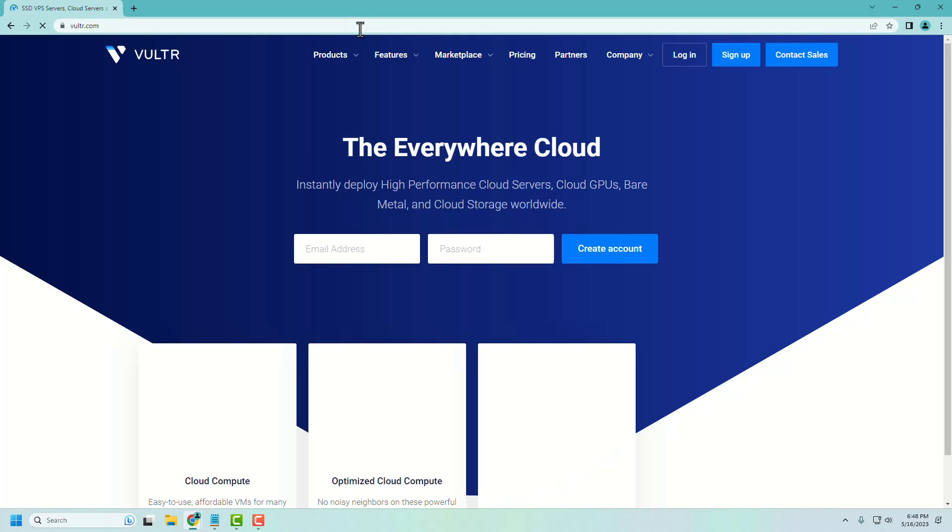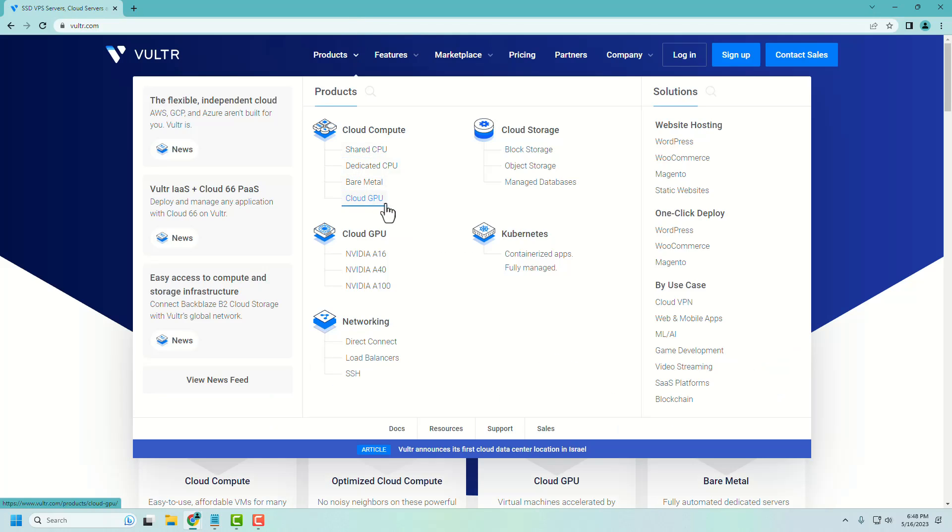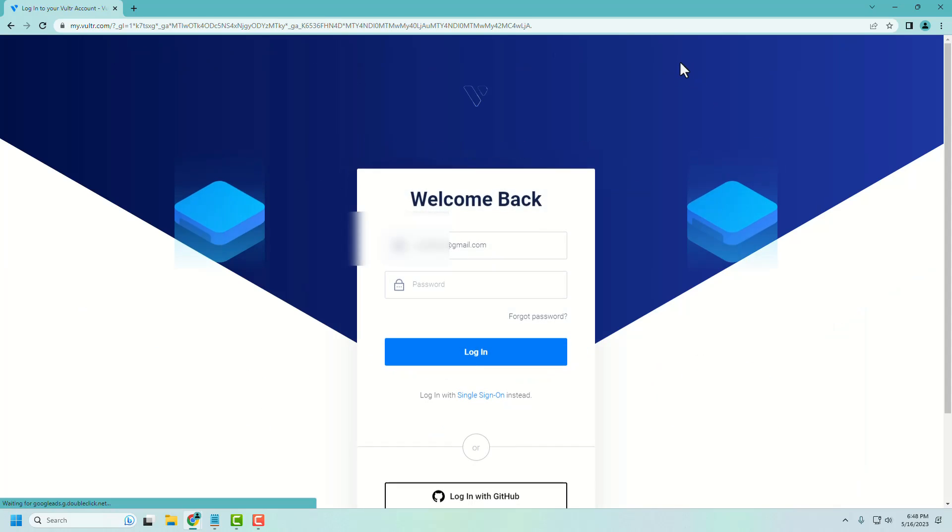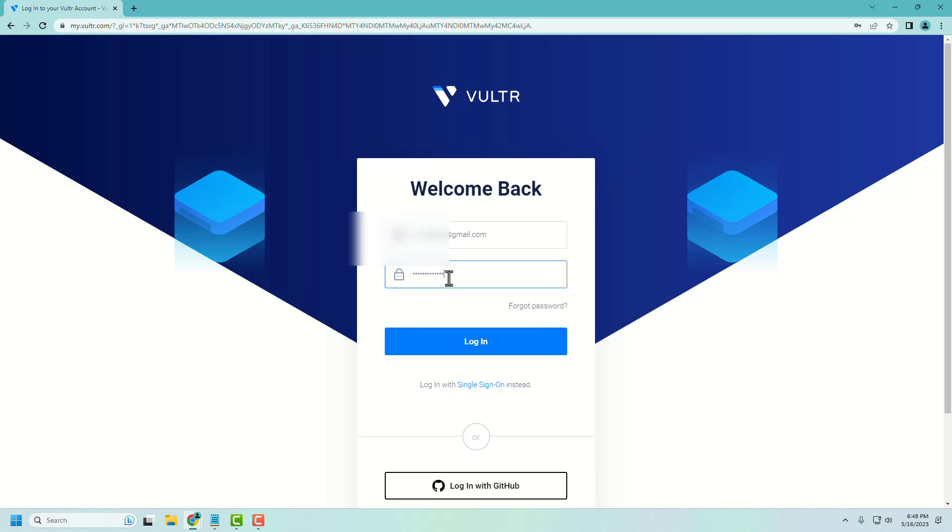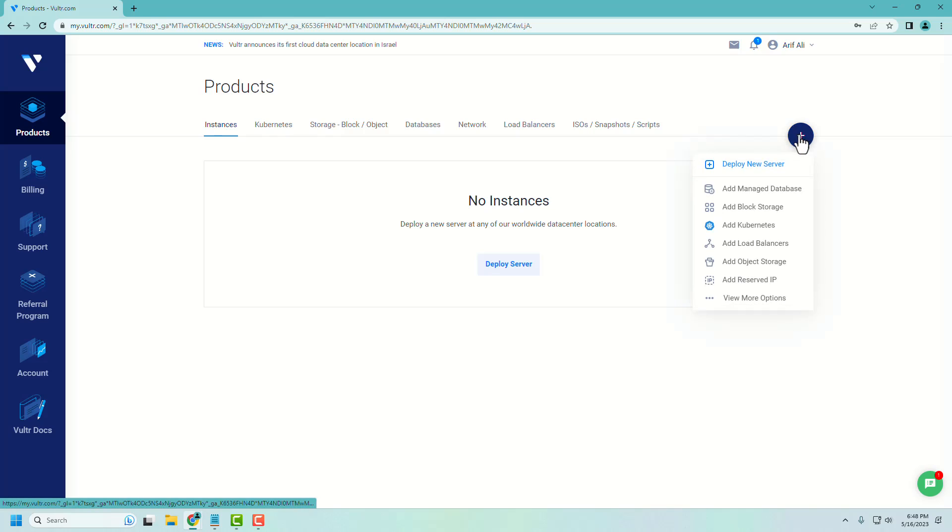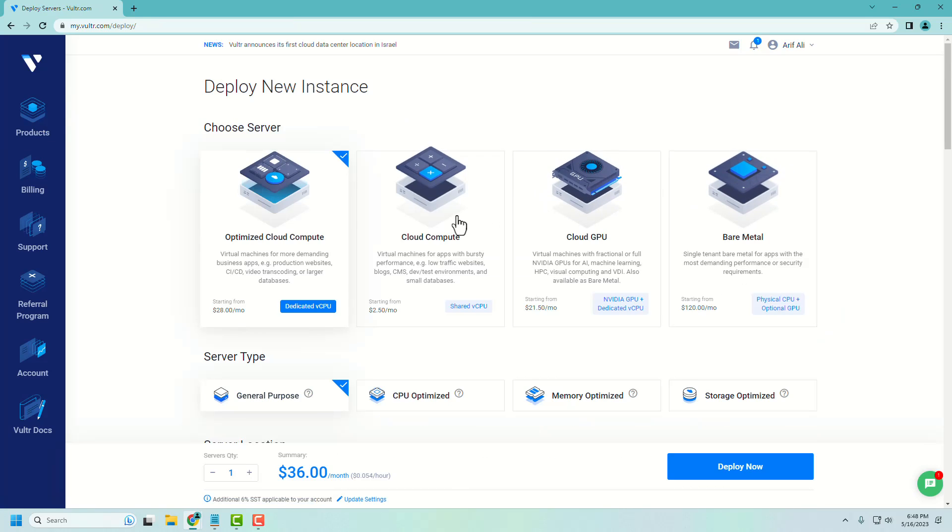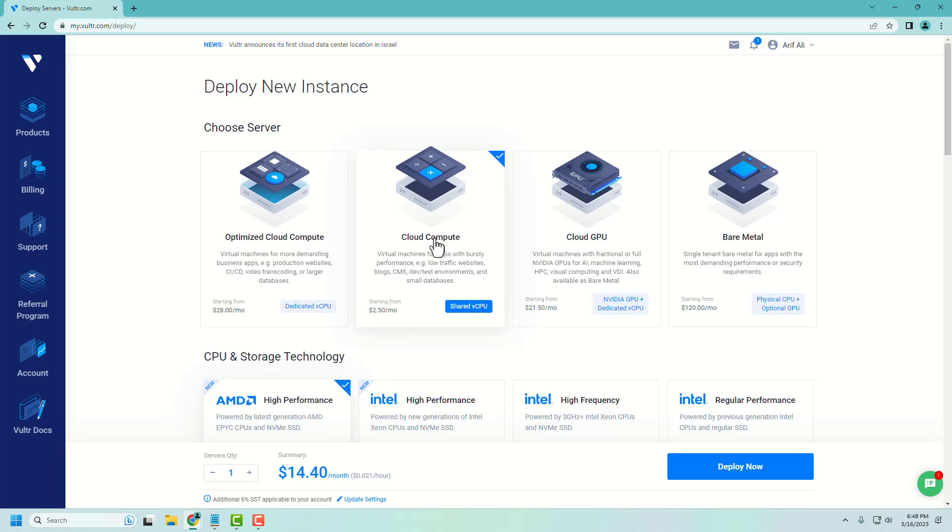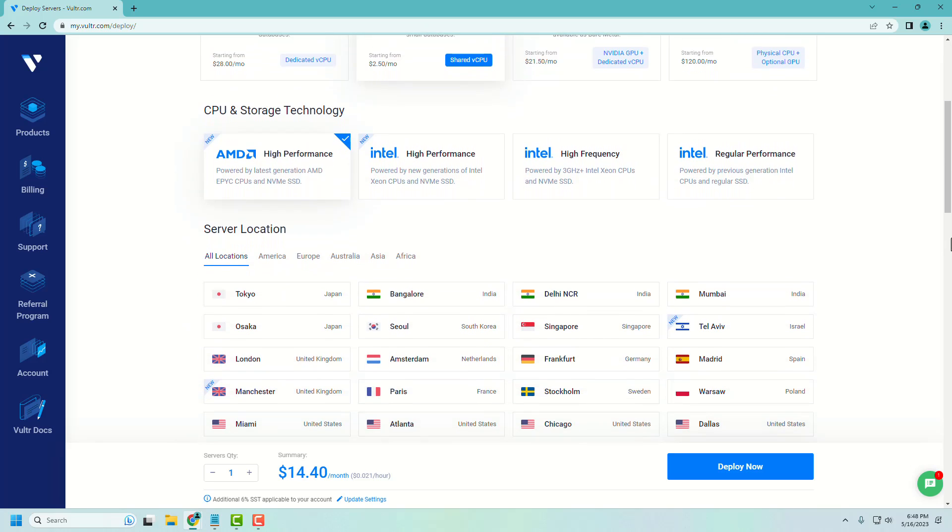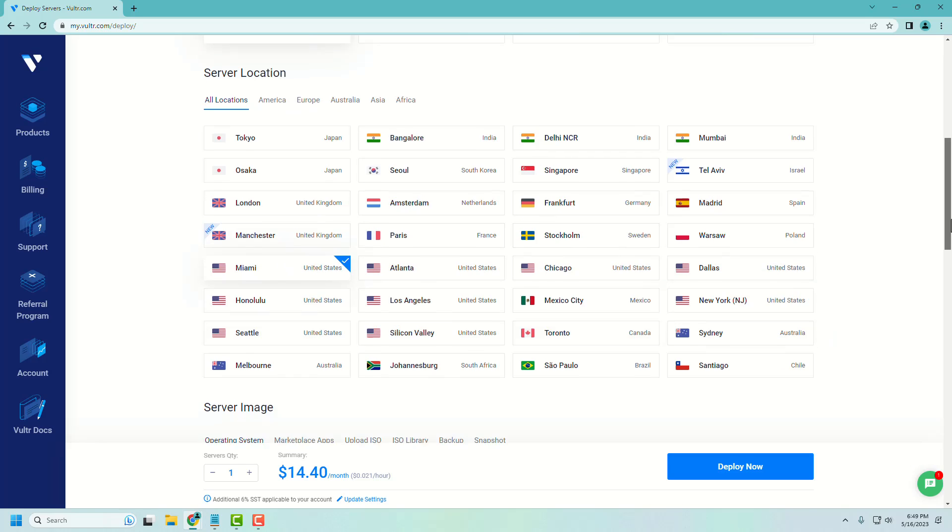Now let's dive into the first step. We are using Vultr Linux VPS package for this tutorial. Let's login to Vultr account, click deploy new server, and choose cloud compute.